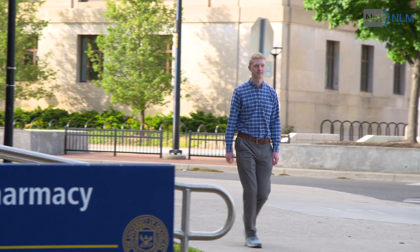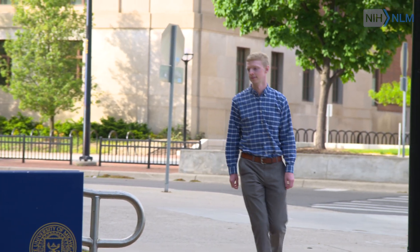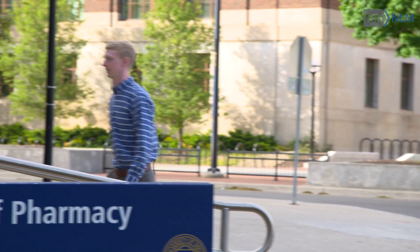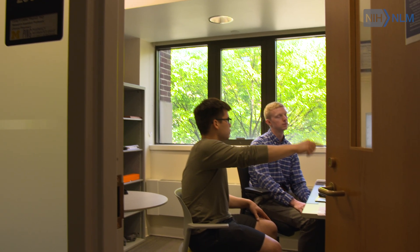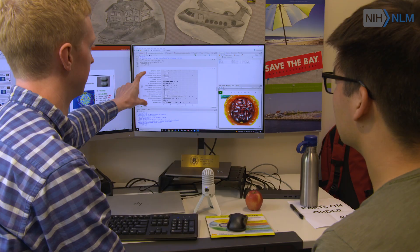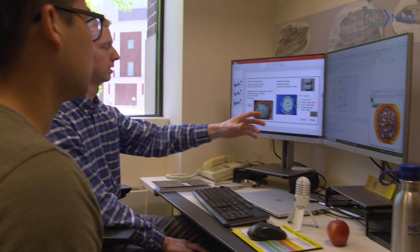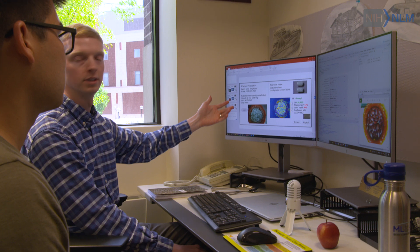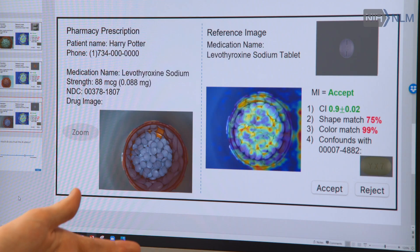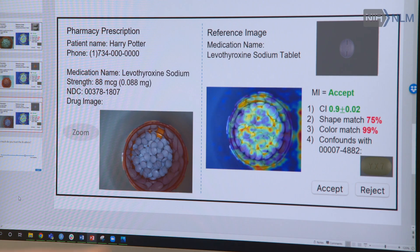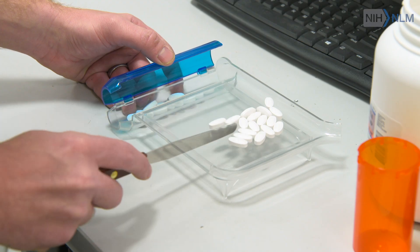Cory Lester, PhD, PharmD, Assistant Professor of Clinical Pharmacy. My proposal to the National Library of Medicine was to develop and design artificial intelligence, specifically a computer vision model which could look at a picture of pills inside a medication bottle and accurately identify the contents of that bottle. We are testing how that model can be used in collaboration with the human so that errors don't happen in the pharmacy.